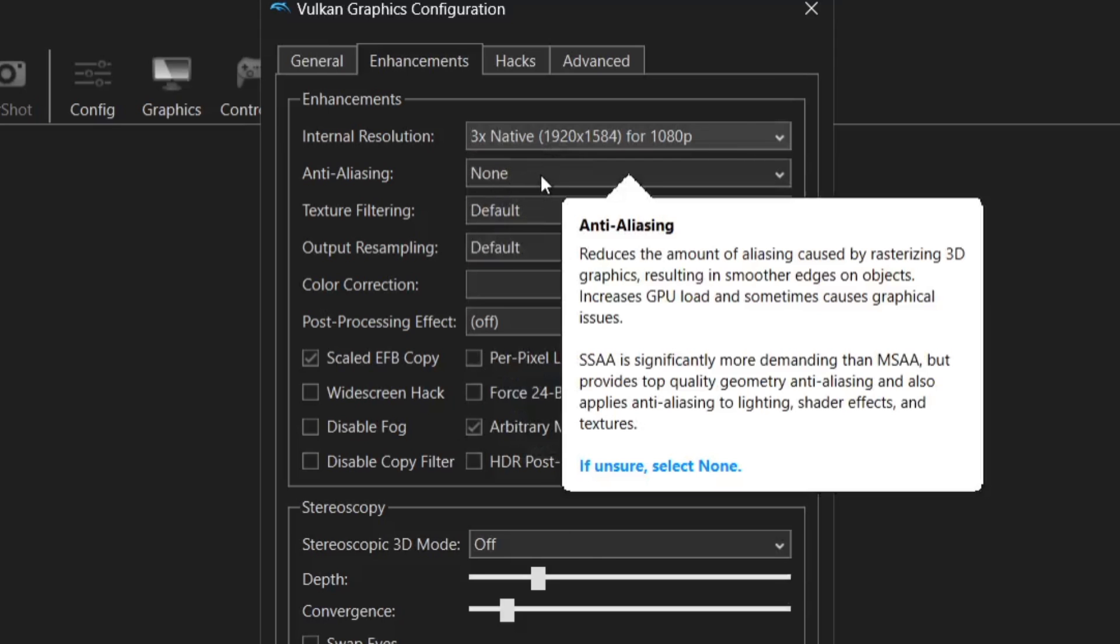Now anti-aliasing is your next option. Now just like internal resolution if you're running a potato computer by bumping this up to 8 times MSAA or even 8 times SSAA is going to blow up your computer. If you're running a potato computer even if you're running a higher-end gaming PC applying a lot of these max settings are going to be very wearing. You'll likely see choppiness and lagginess.